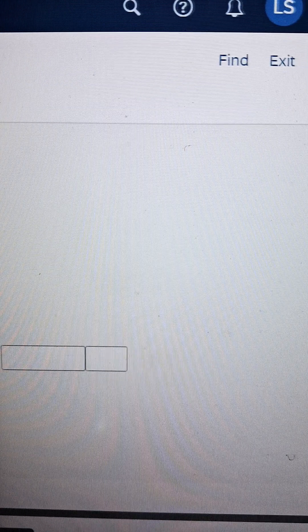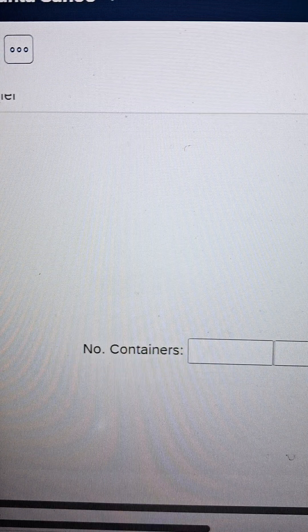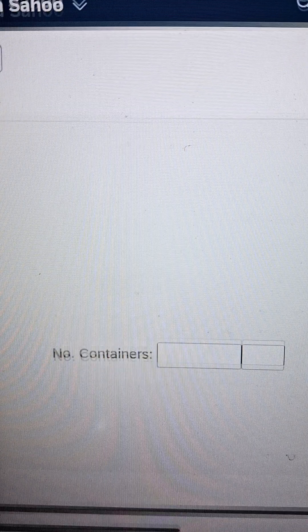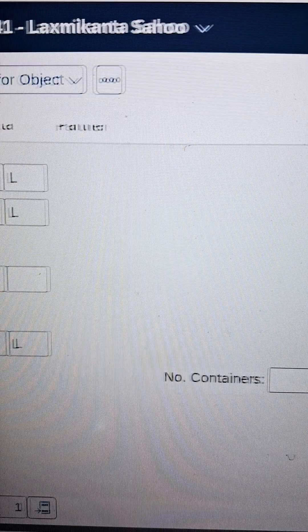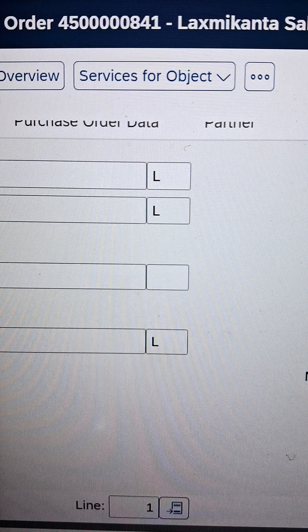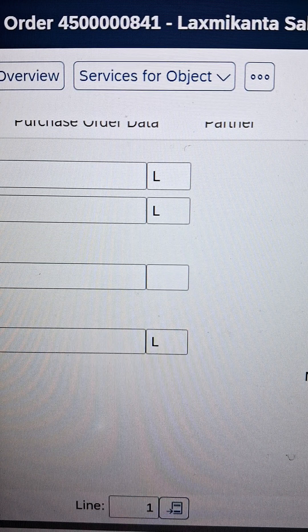I can show you where the Post button is so that it is clearly visible. As soon as you post, the document will be posted successfully. Thank you very much. Stay tuned with us.